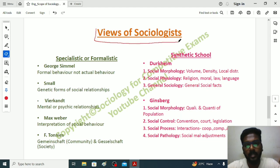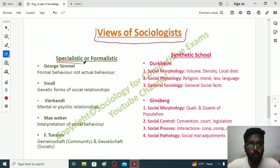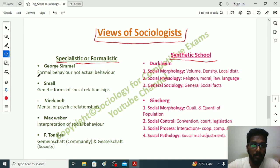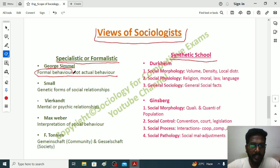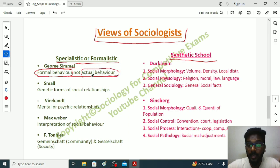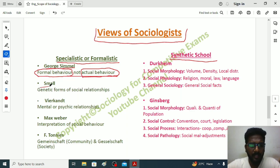Now, moving on to the views of individual sociologists about the scope of sociology. The Specialistic or Formalistic School believed that sociology will study formal behavior and not actual behavior — as given by the American sociologist George Simmel. Formal behavior takes place in formal settings; for example, wishing your teacher good morning in an educational institution. Simmel believed sociologists study formal behavior, not actual behavior, such as informal interactions within your family.